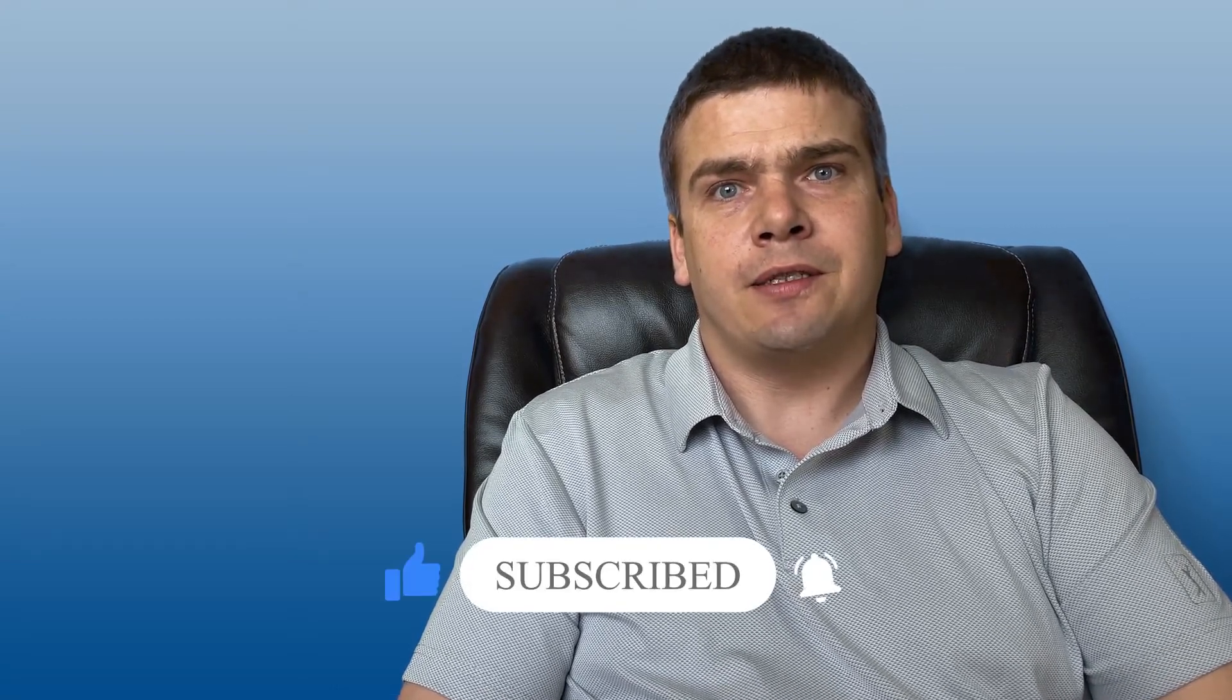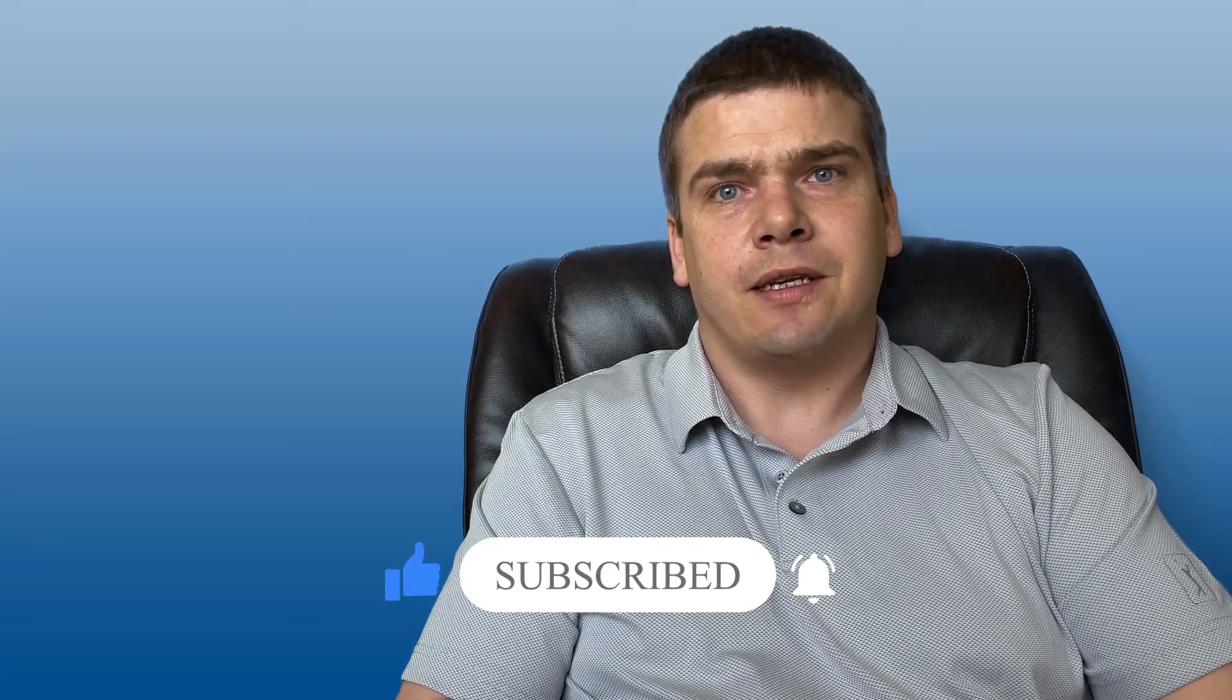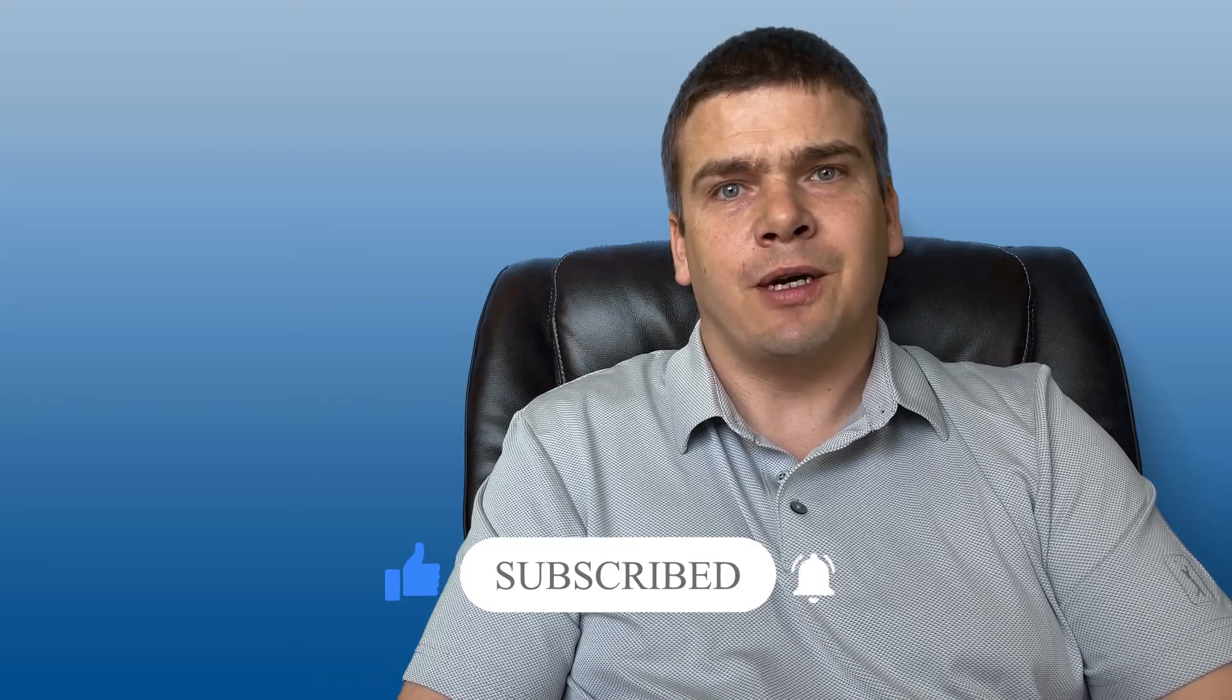Thank you for watching. If you enjoyed this video, please click like and subscribe and we'll have updates as new issues come out.